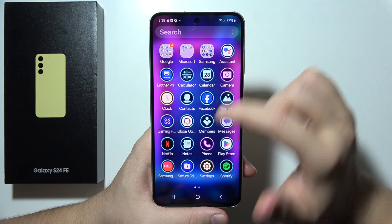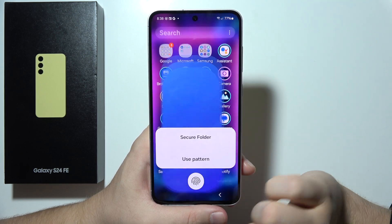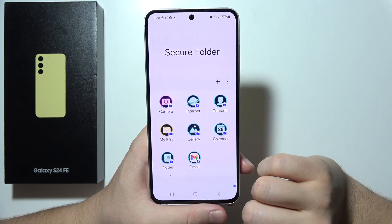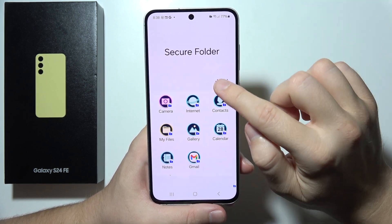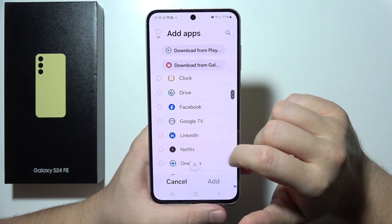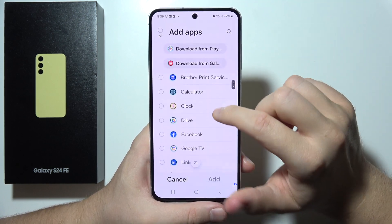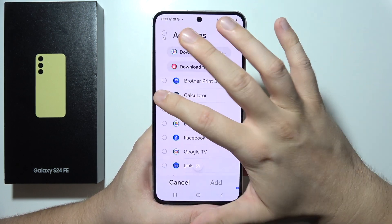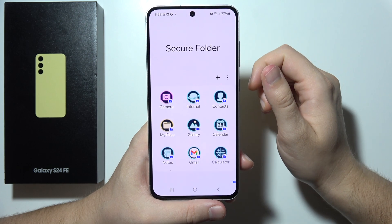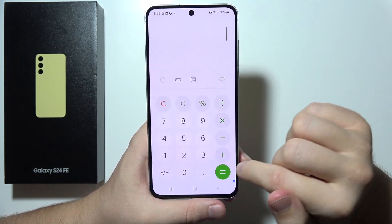To clone apps, go into the app drawer, find the Secure Folder, and open it. Click the plus button to add any application you want to copy. For example, let's do this with the Calculator — click Add.